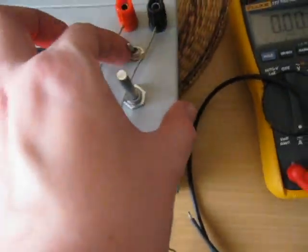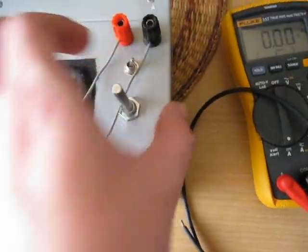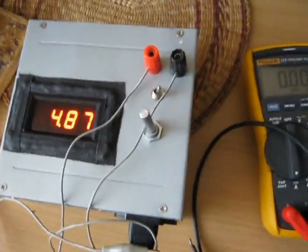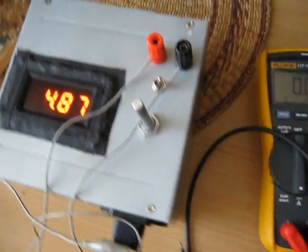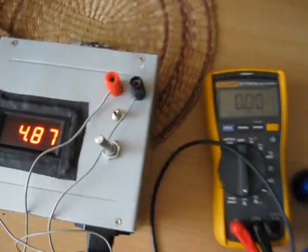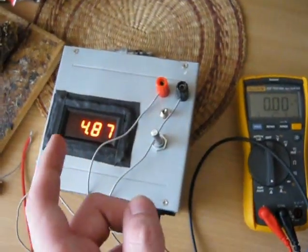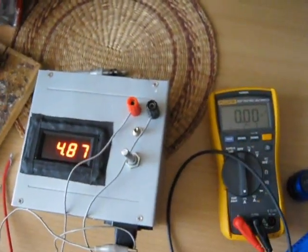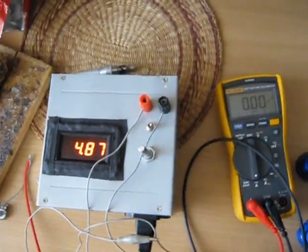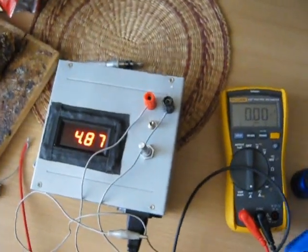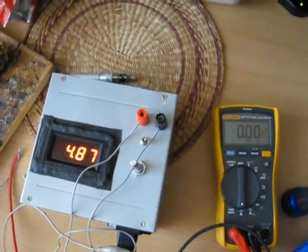We'll switch down to 5 volts approximately, and we're gonna load the supply. Check both the voltmeter and the ammeter. Here goes.